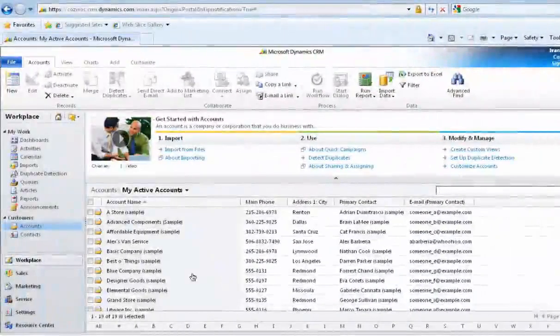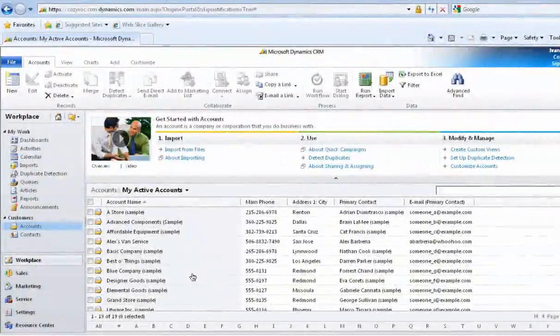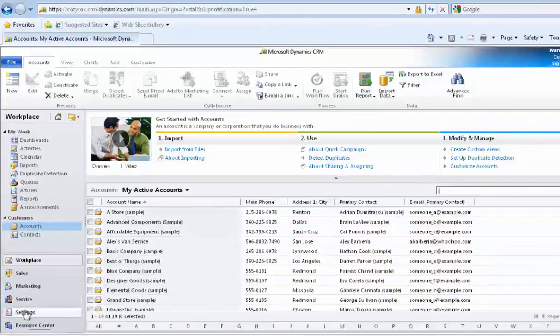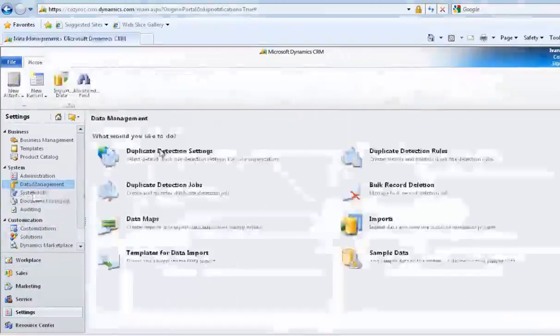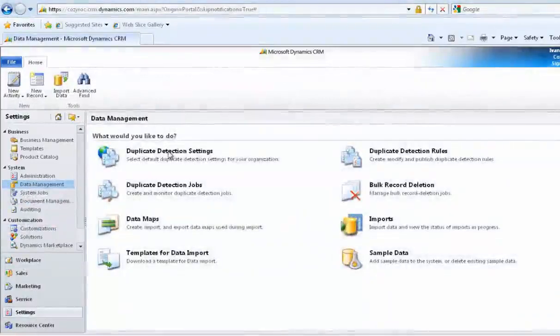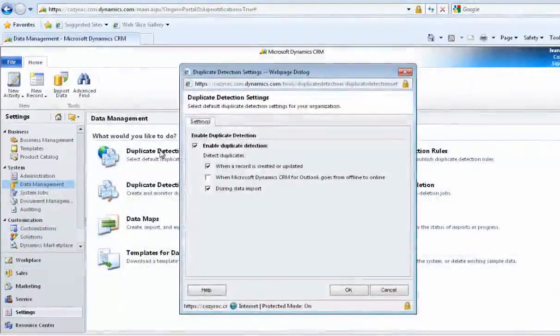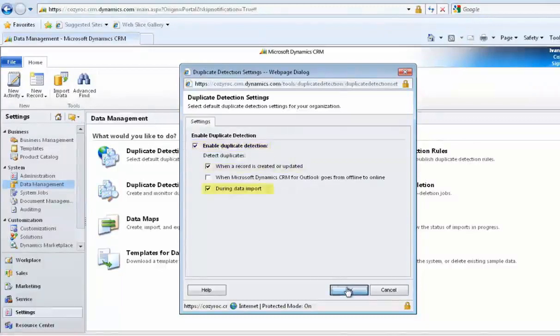In order for the upsert action to work, I had to set up duplicate detection in Dynamics CRM. That's how the component will learn if a record is being updated or inserted. I'm going to show you how to set that up right now. We go down to Settings, and then we choose Data Management. Click on Duplicate Detection Settings. Here's a checkbox where we checked Enable Duplicate Detection. And then you can tell Dynamics CRM to detect it, in this case, when a record is created or updated or during data import.